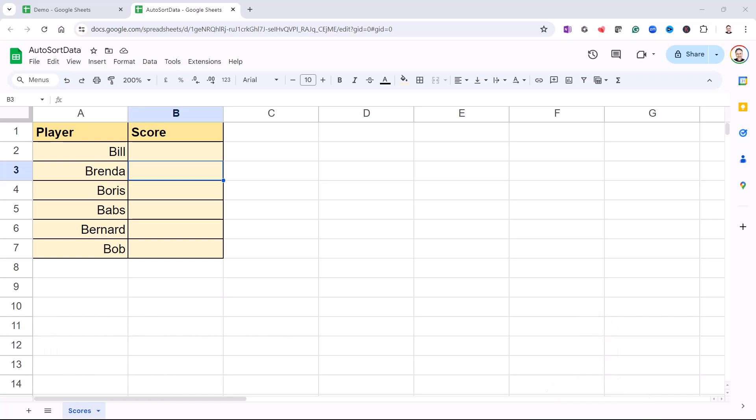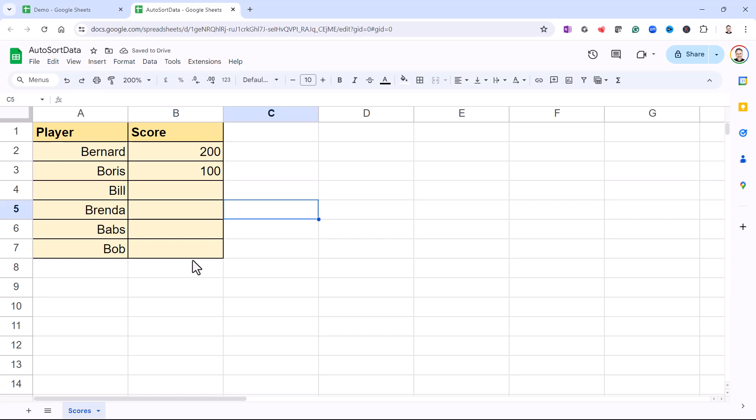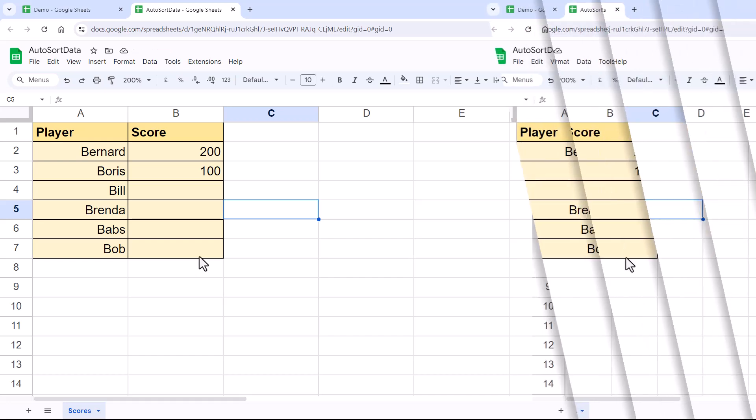Now I'll show you how it works in this example. If I add some scores here, it's going to sort those scores automatically in descending order. So let's see how this can be done.